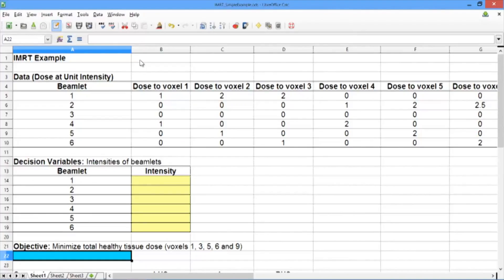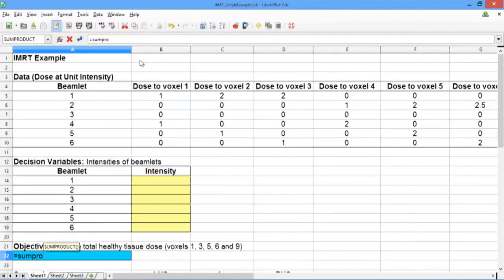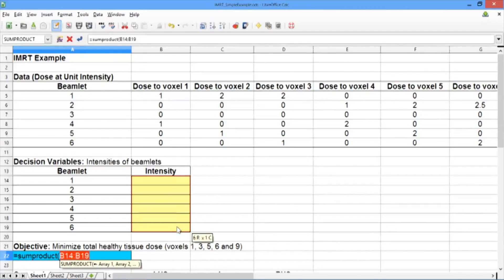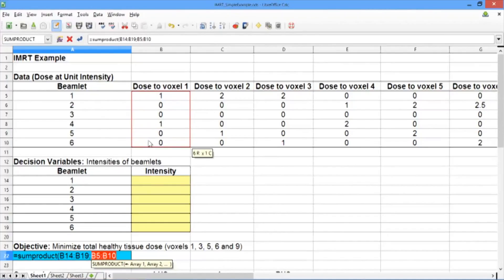First, we want to add up the total dose that each beamlet gives to voxel 1. We'll use the SUMPRODUCT function. Type an equal sign, then SUMPRODUCT, and select all of the decision variables, semicolon, and then all of the doses for voxel 1. This will add up the total dose that beamlet 1 gives to voxel 1 plus beamlet 2 gives to voxel 1 plus beamlet 3 gives to voxel 1, et cetera.